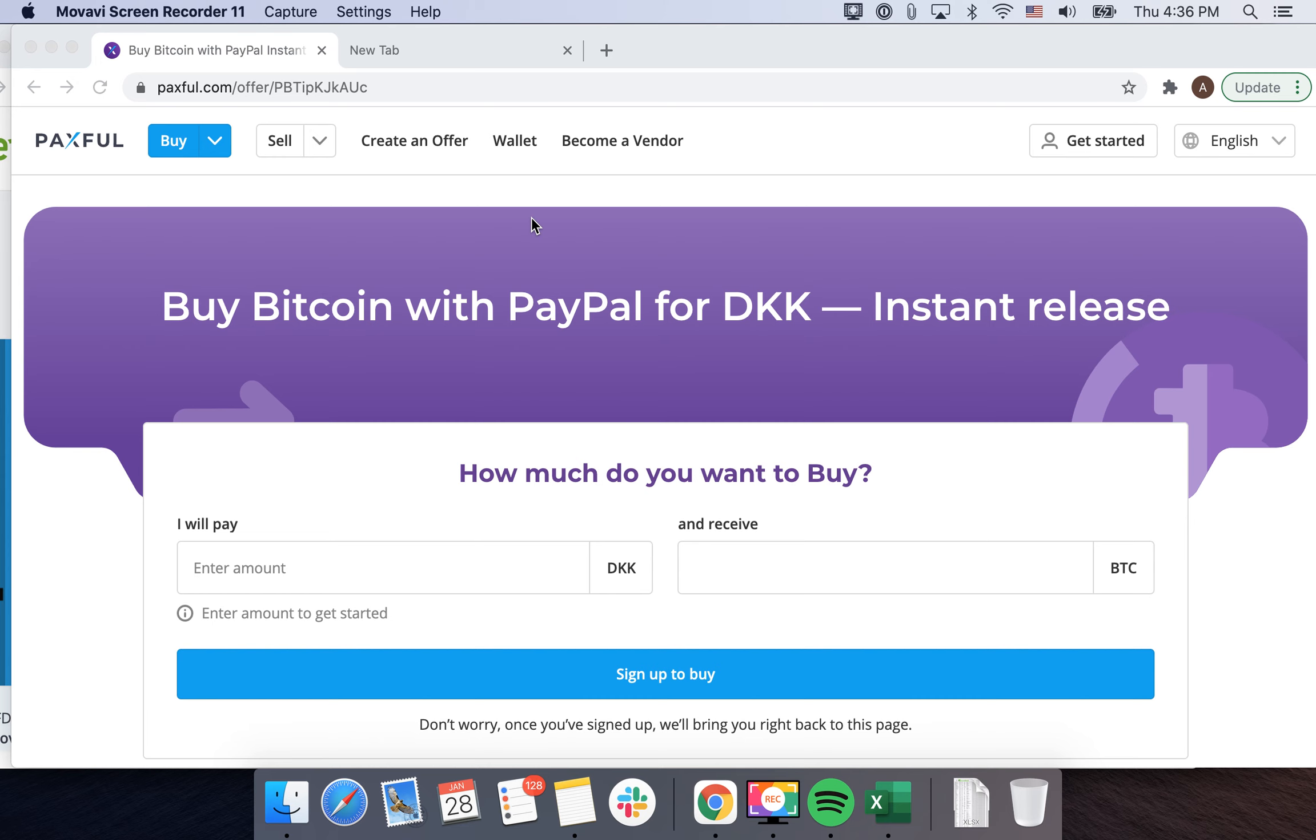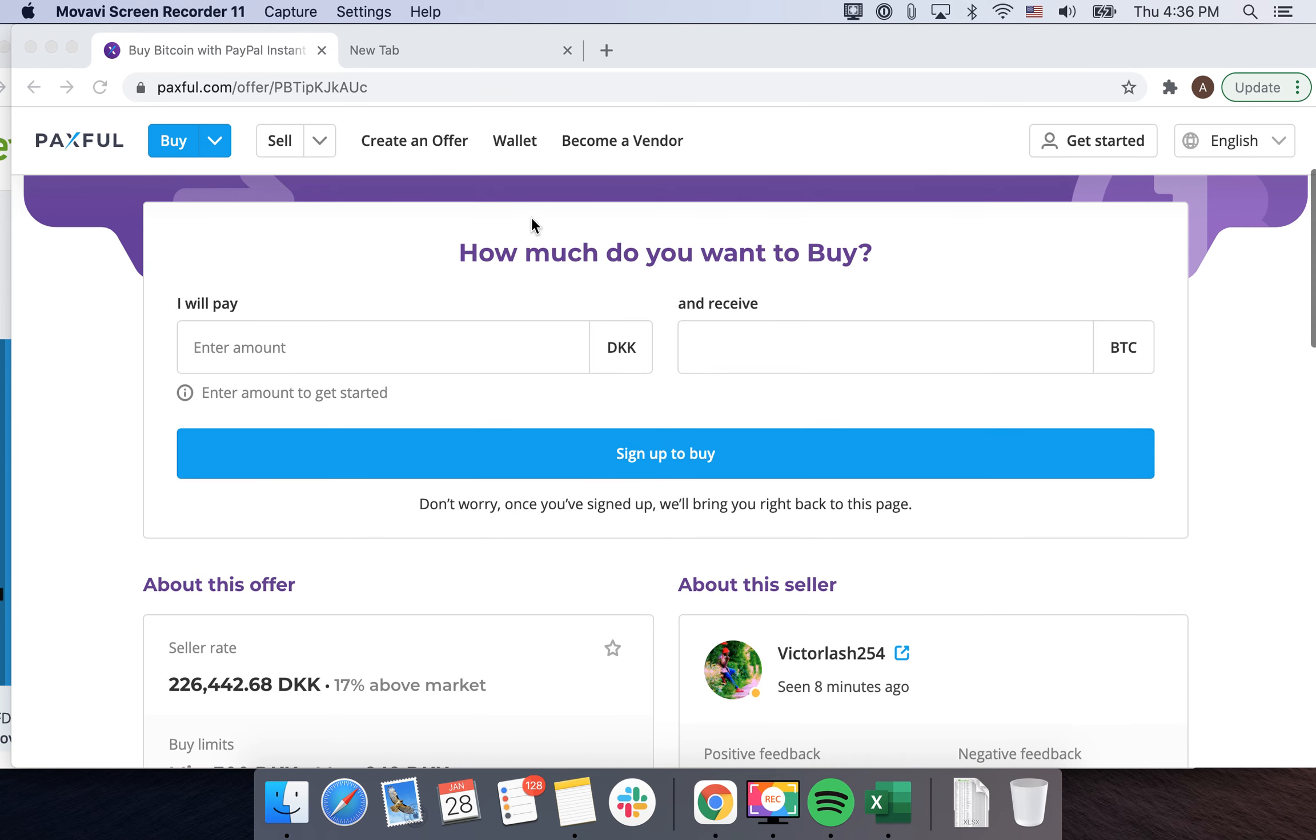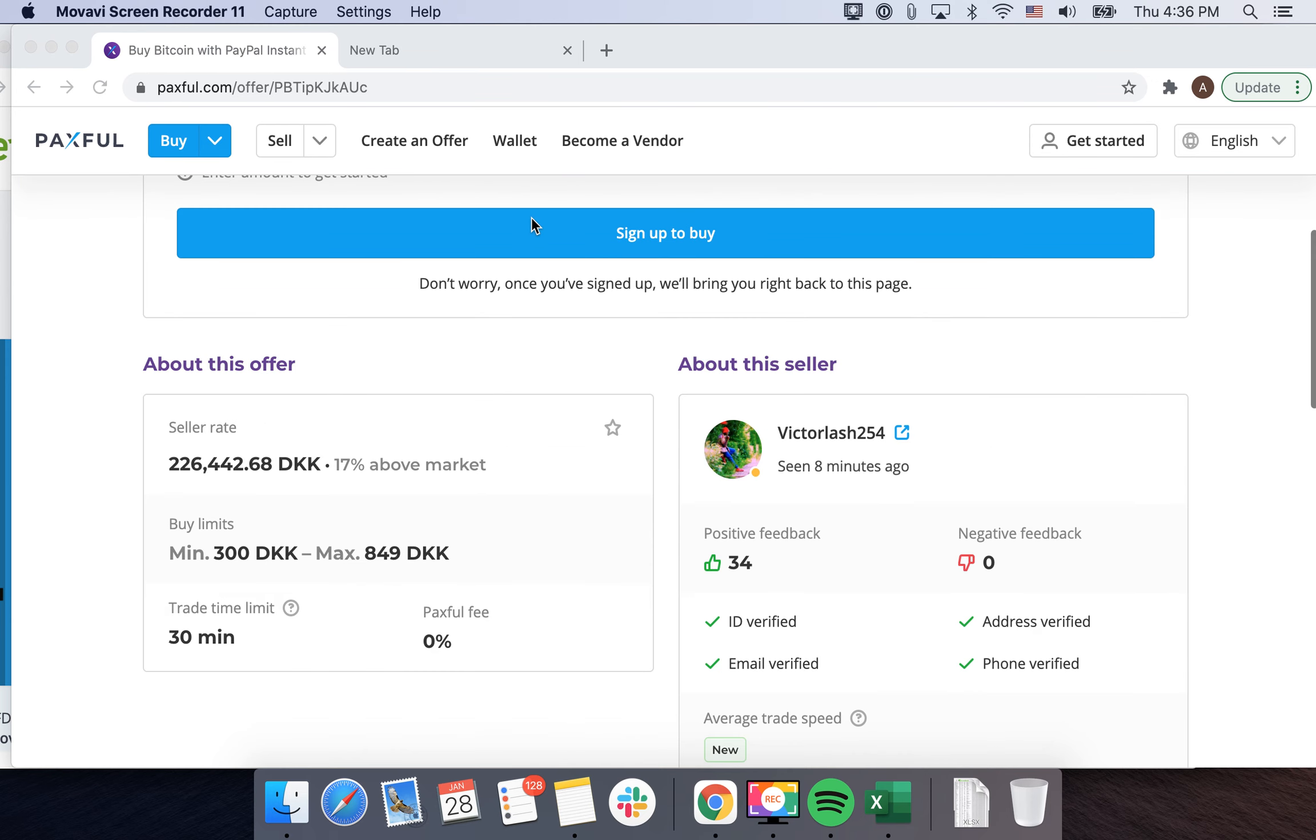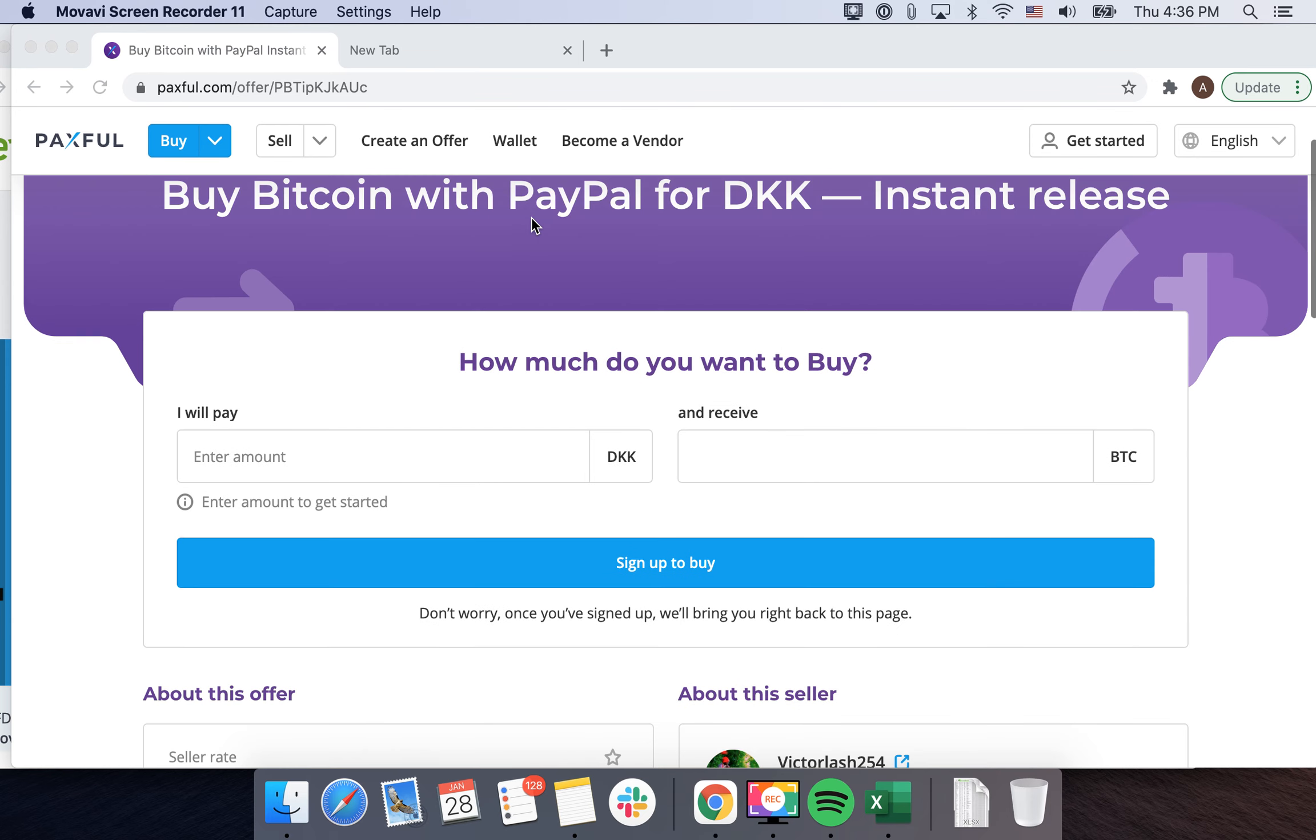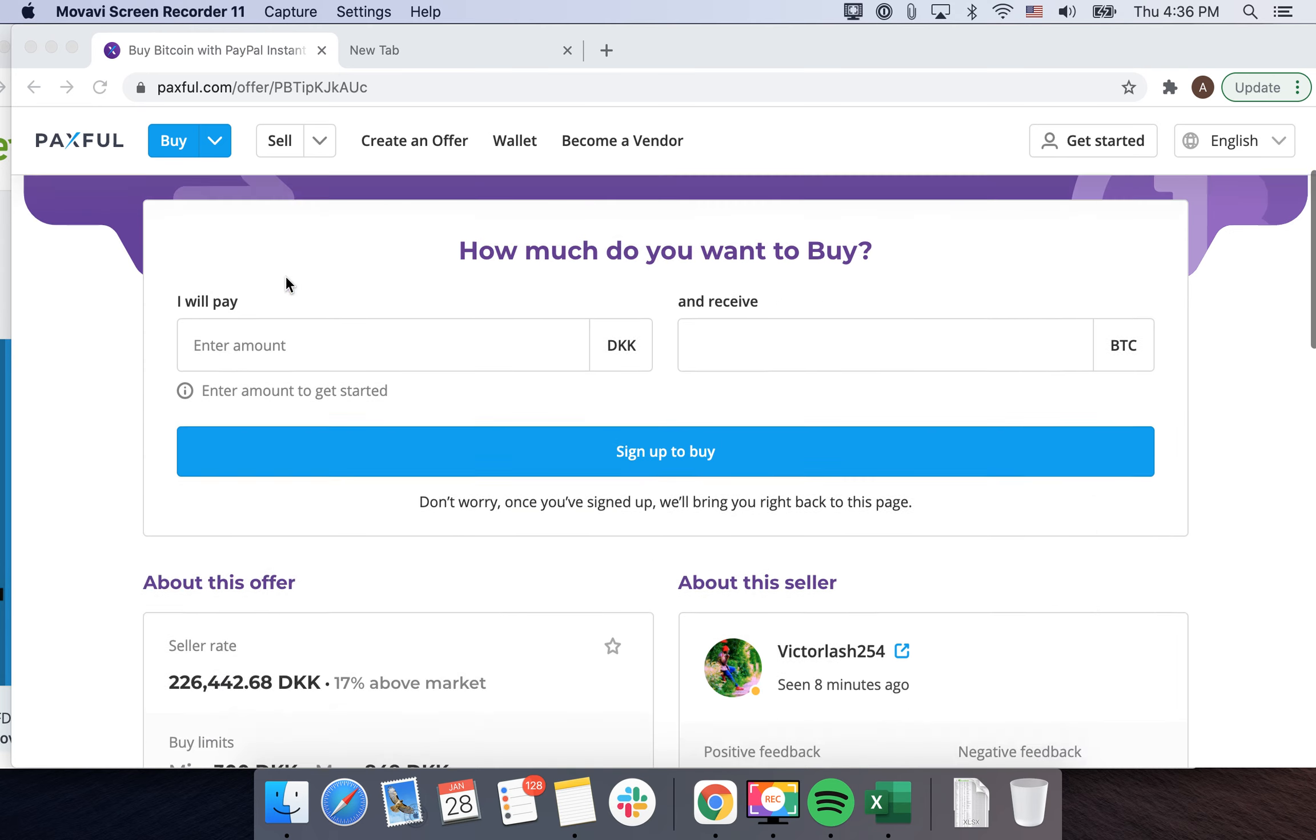Hello, so how to buy Bitcoin with PayPal. In the United States, I think PayPal itself either offers already or will offer very soon to buy Bitcoin just within the PayPal app. But outside of United States, if you don't have a US PayPal account, I think another option would be just to use Paxful.